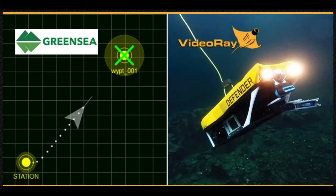The Green Sea control system combined with VideoRay's innovative systems technology enables groundbreaking control capabilities for the mission specialist vehicles.